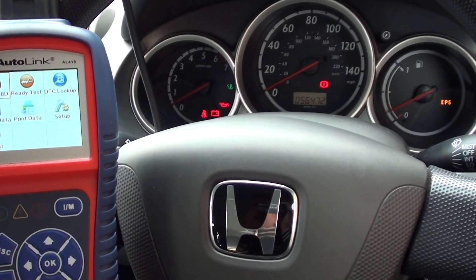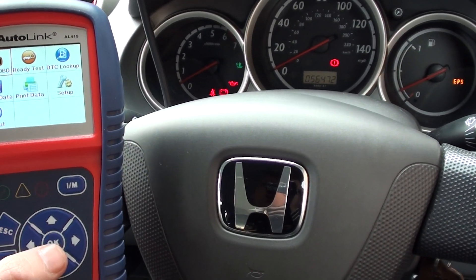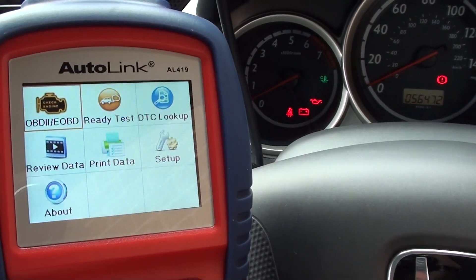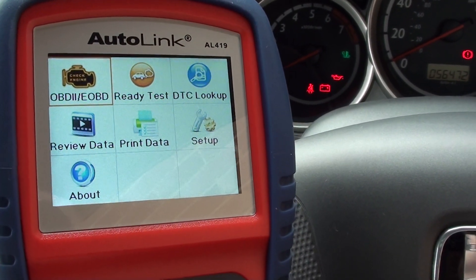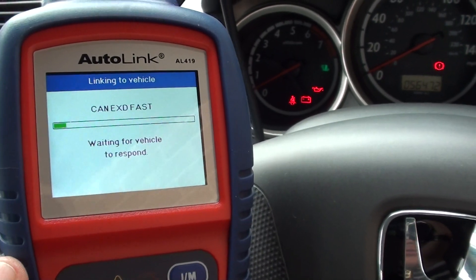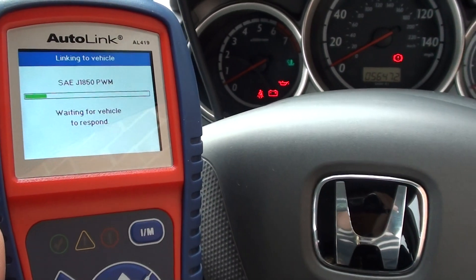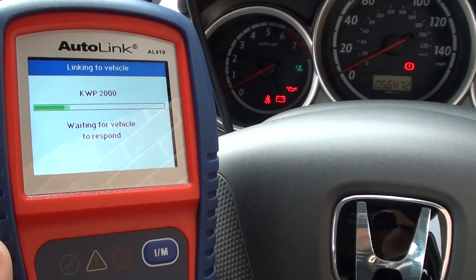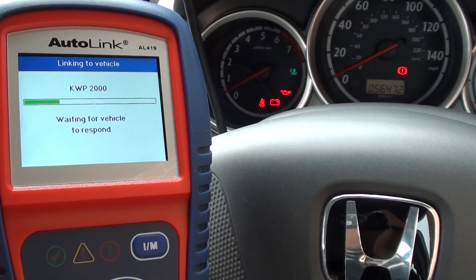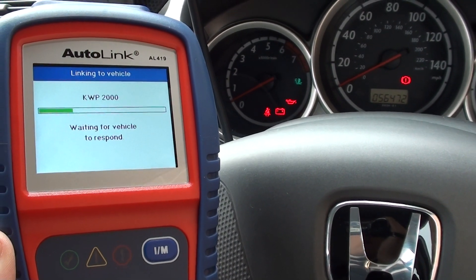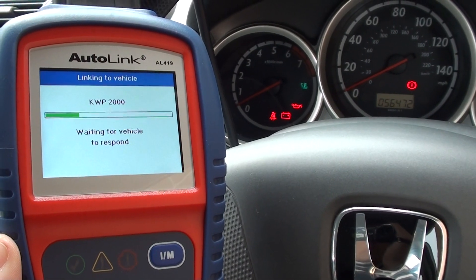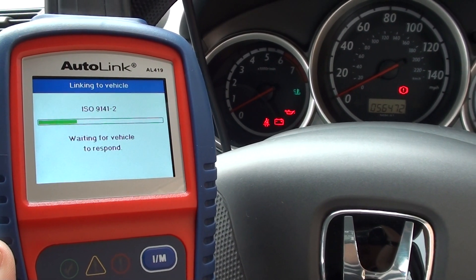First of all, we'll go into the OBD2 or EOBD menu, and this is where we will communicate with the engine module using a specific protocol, which is really just a language that the scanner will use to communicate with the vehicle itself. Different vehicles have different protocols.